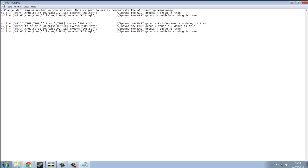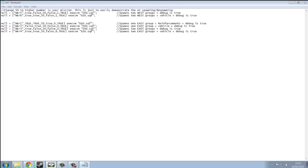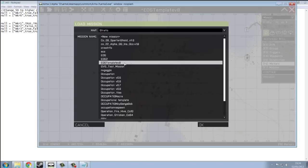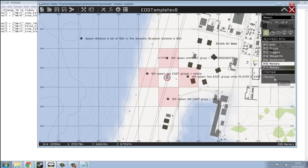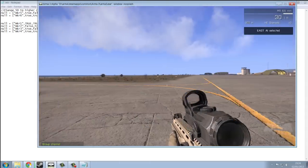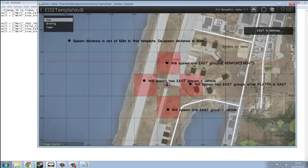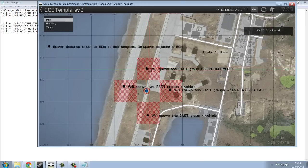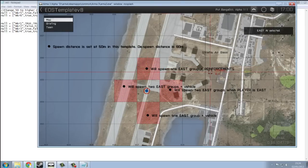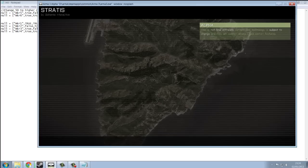So, let's show you this in action. You're going to load the EOS template in your editor, and preview the mission. So, in this square here, I've got active only one squad and reinforcements.